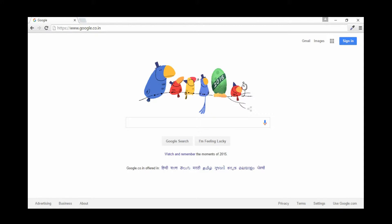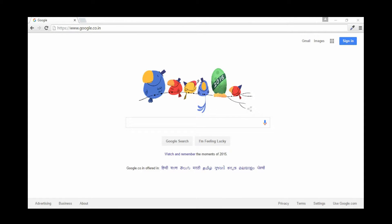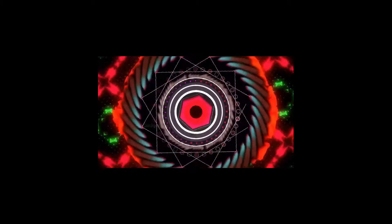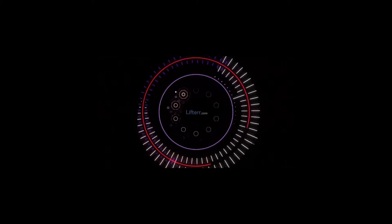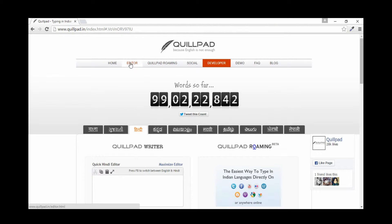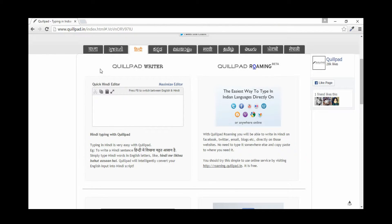This is a tutorial on how to type in major Indian languages on almost any website. Quillpad.in is an awesome website that allows you to type in major languages of India.